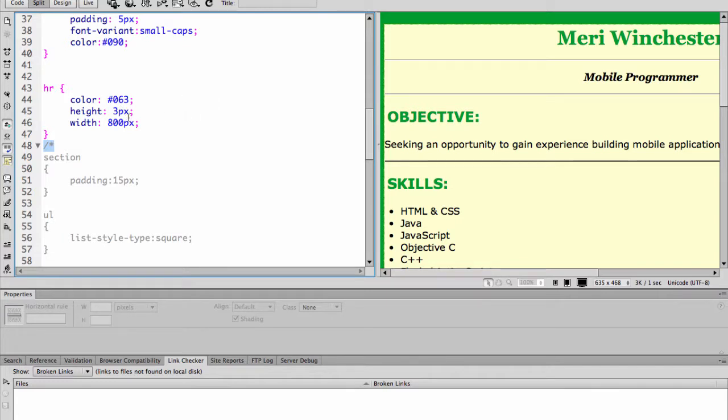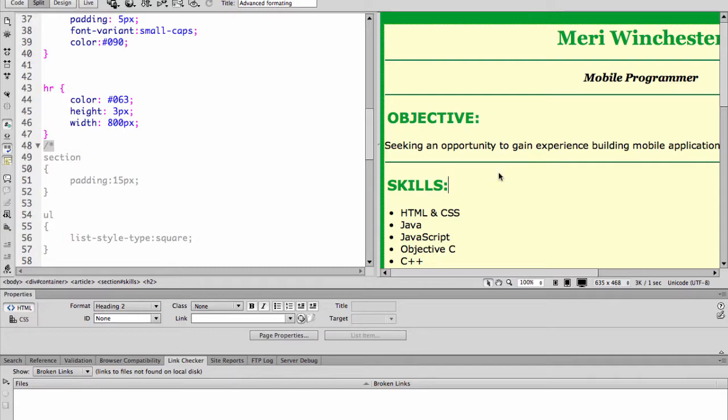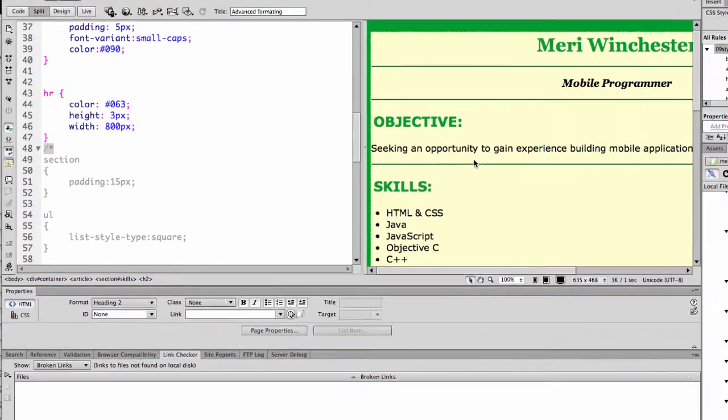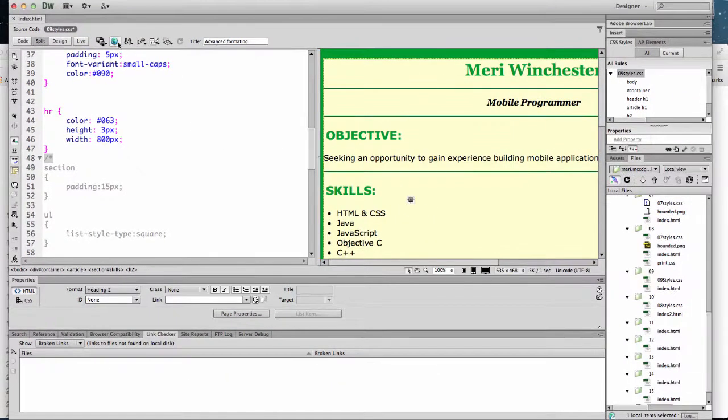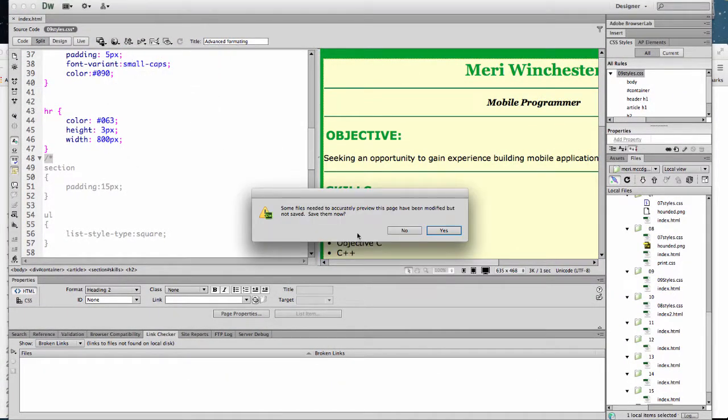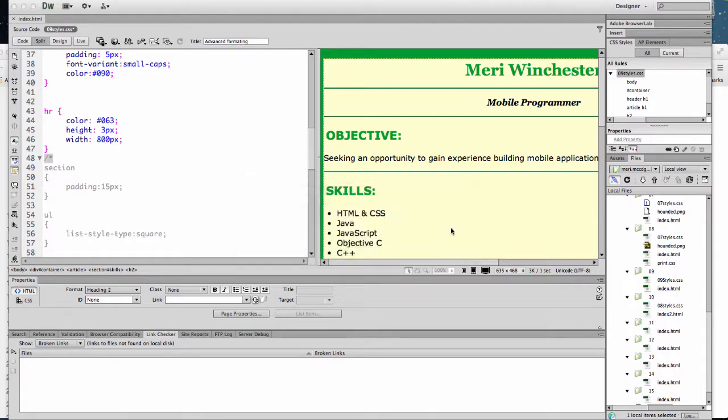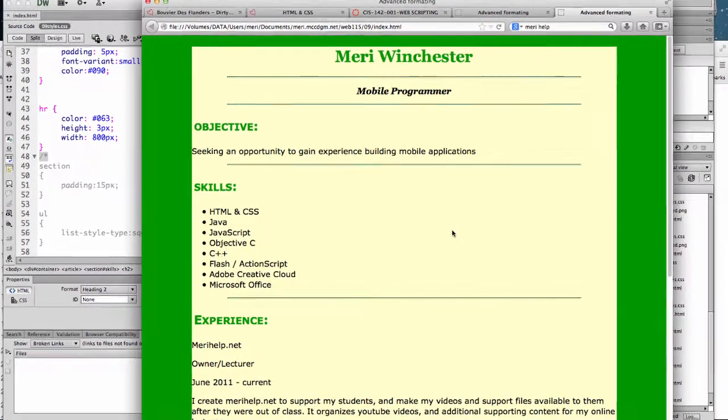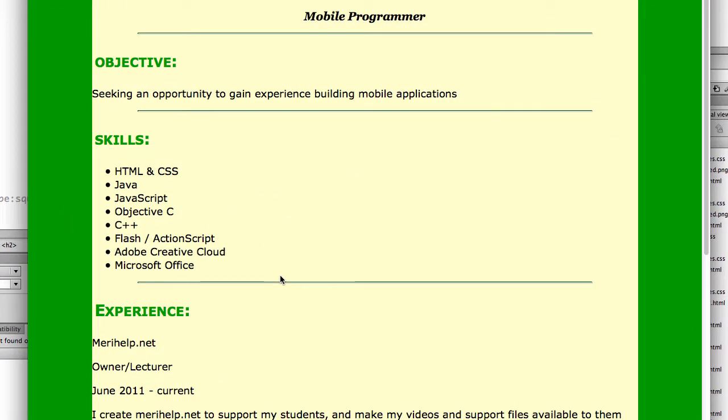I do like the horizontal rule and you can do some basic specifications to it. Color, height, width. Now you're not going to really notice it here. It does change color. But again if I check it in Firefox you'll see that we now have reduced width so the horizontal rules don't go all the way across.